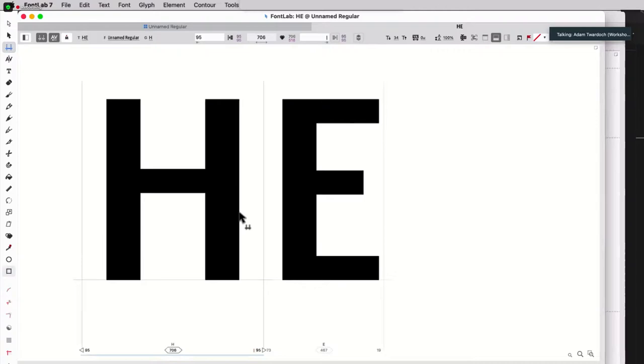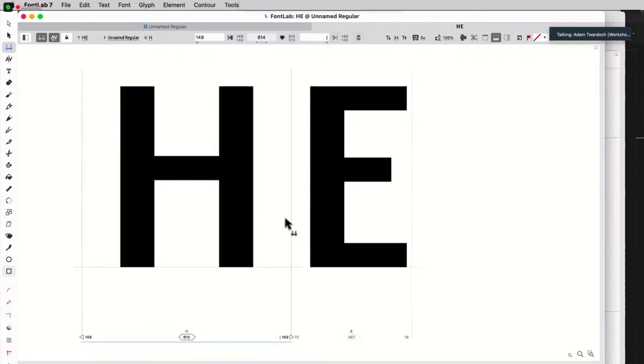I could also use vertical bar and then a name of a glyph, which would be the opposite side bearing of a different glyph. And now, watch, if I change the spacing here, this spacing also adjusts. That's very nice. So this is symmetrical.